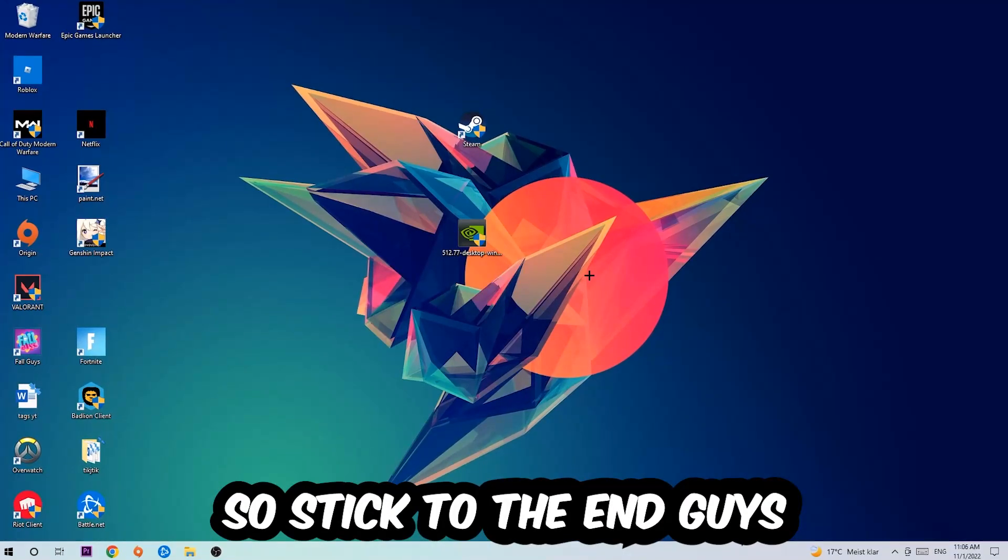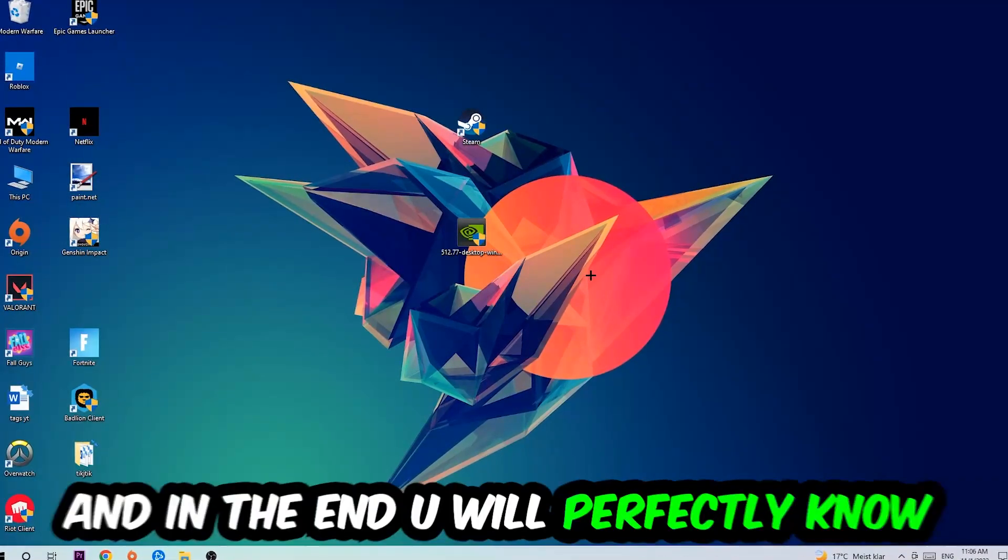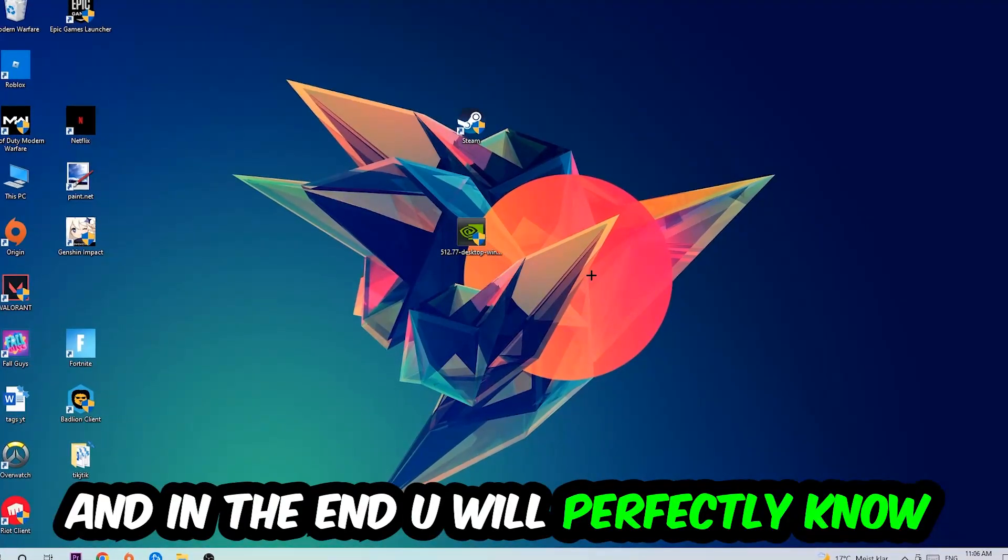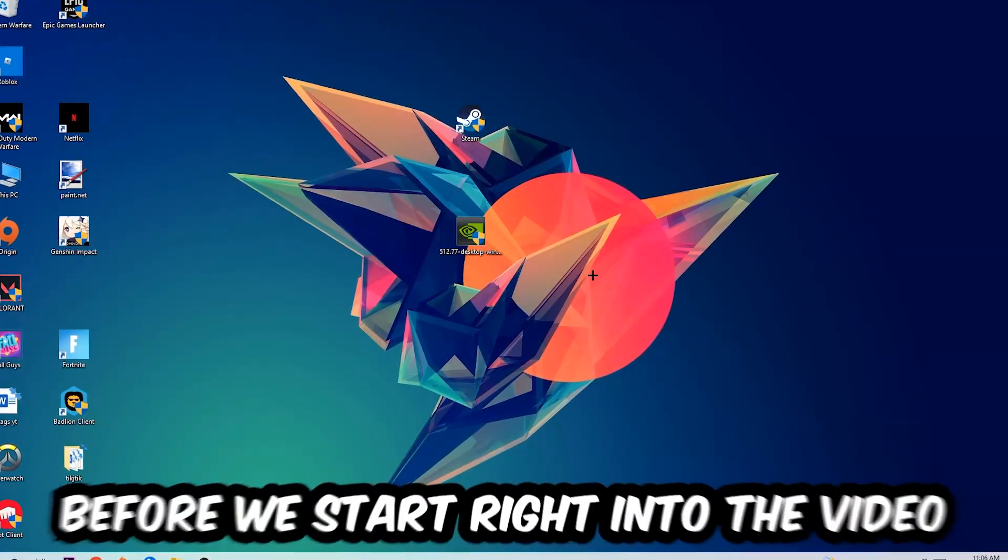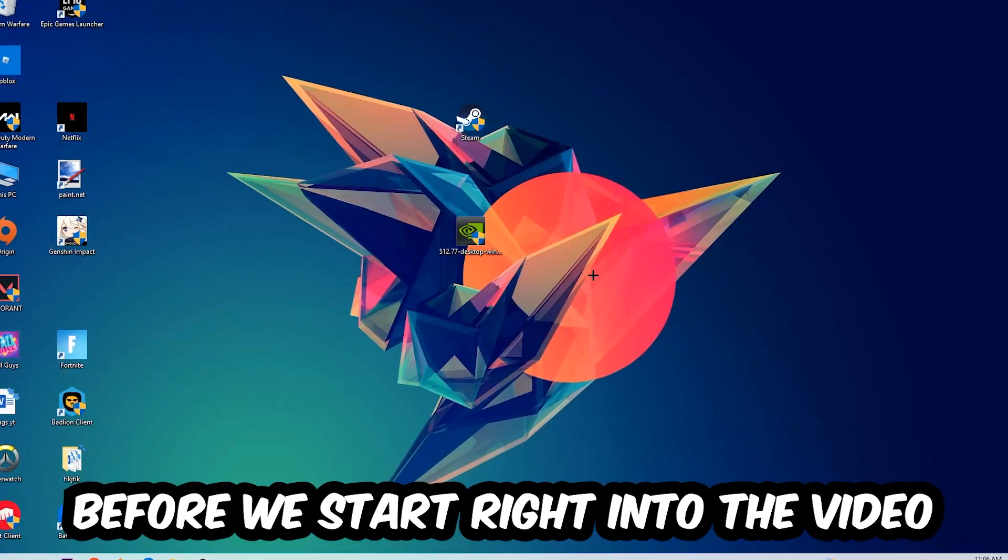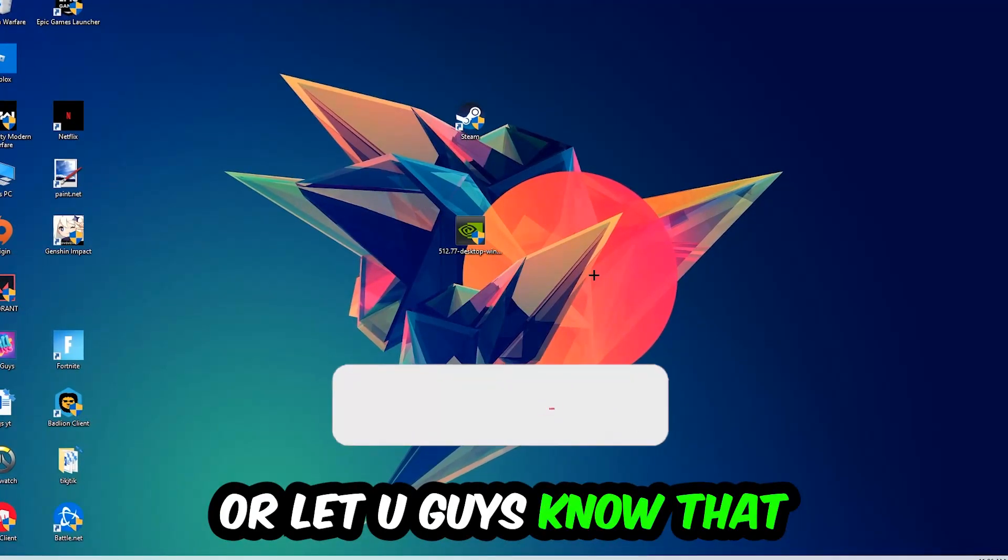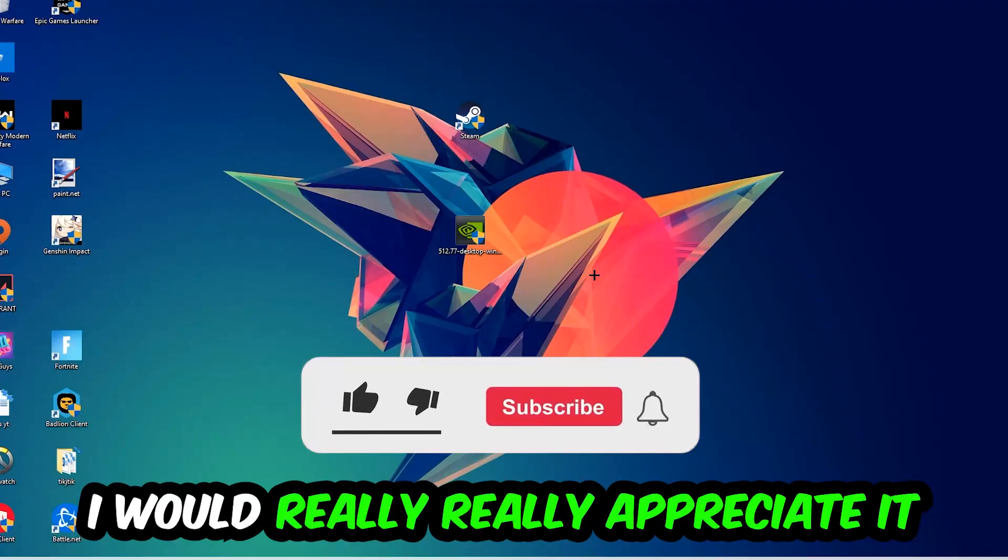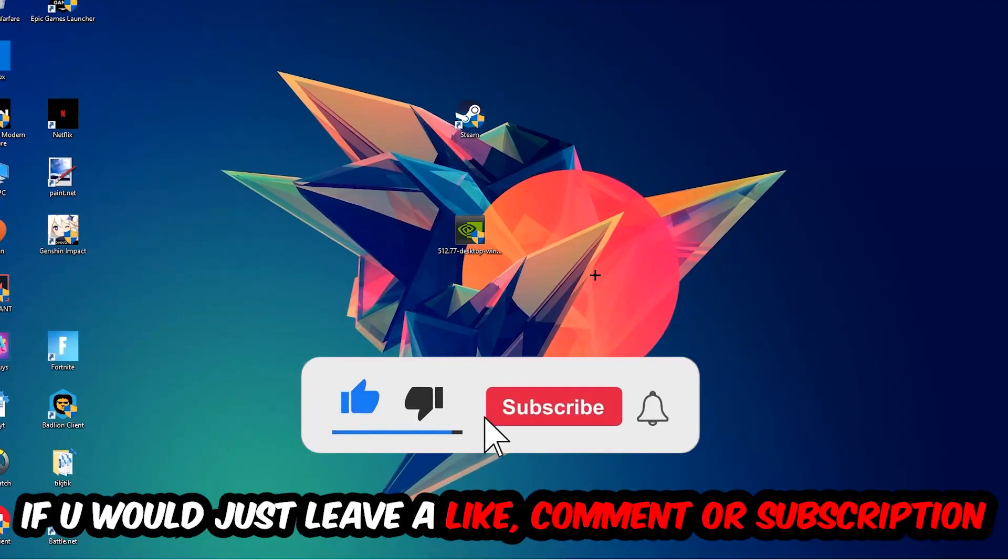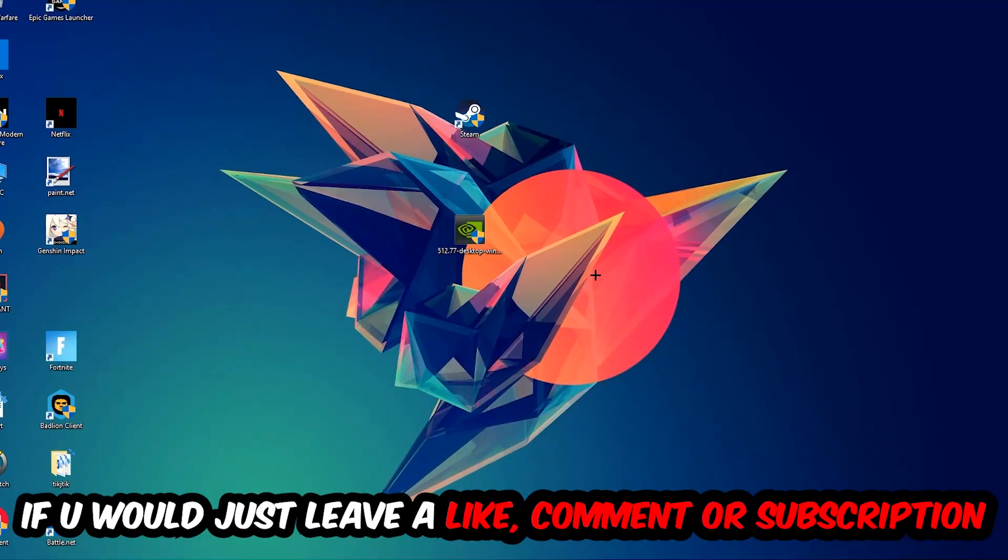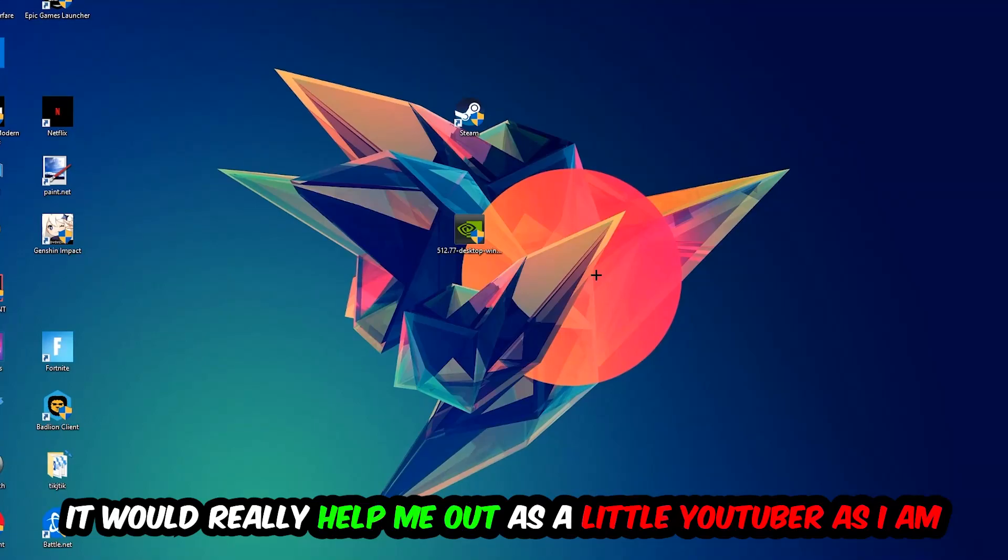Stick to the end guys, this will be a step-by-step tutorial and in the end you'll perfectly know what to do in order to fix this kind of issue. Before we start, I just want to let you know that I would really appreciate it if you'd leave a like, comment, or subscription on my YouTube channel. It would really help me out as a small YouTuber.